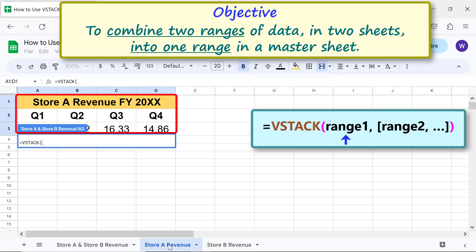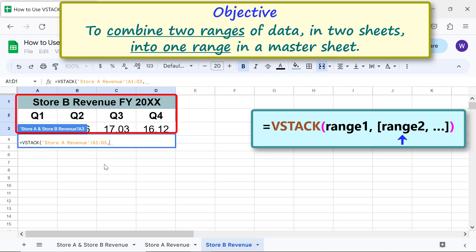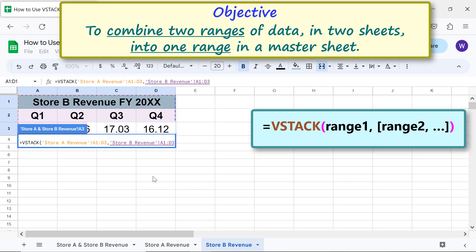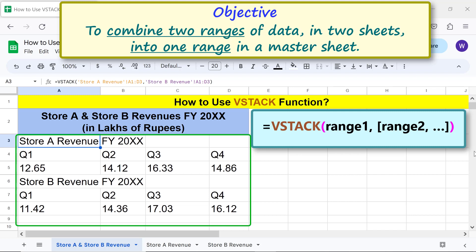Select this range. Type comma. Repeat the steps for range 2. Press enter. VStack has created an array from the two ranges in the two sheets.